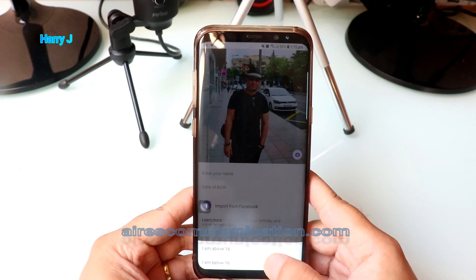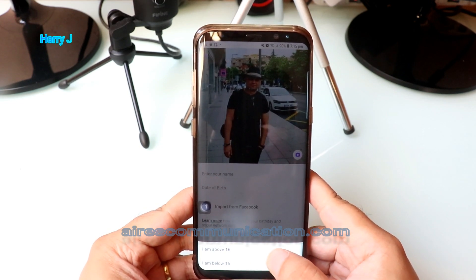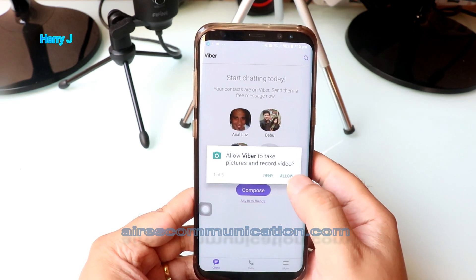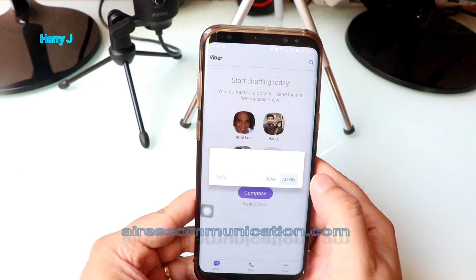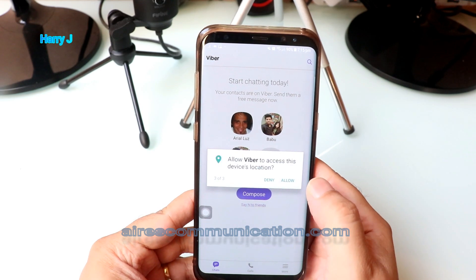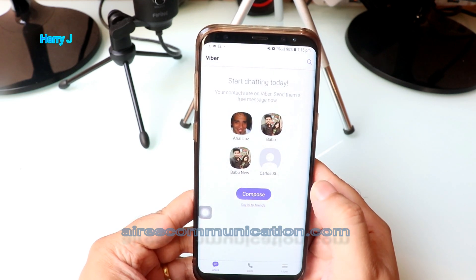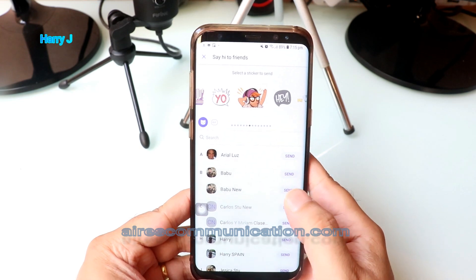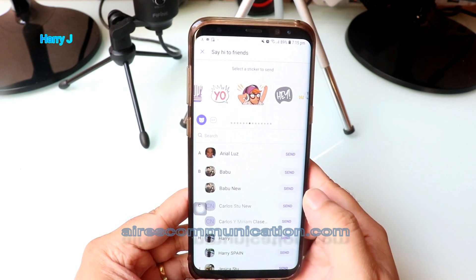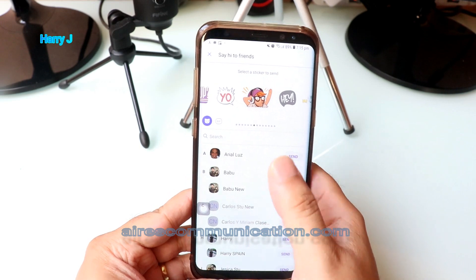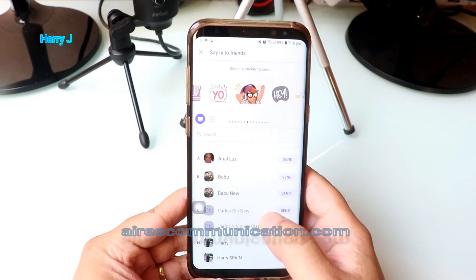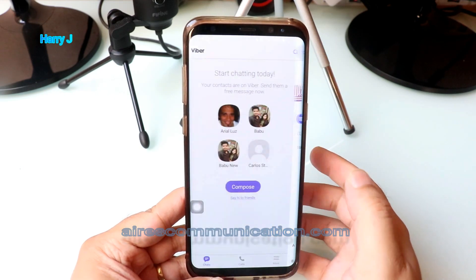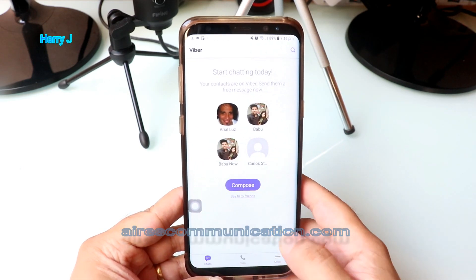There are two permission prompts — for Android above 16 or below system — I hit Allow for Viber, and Allow one more time. It's done. I now have Viber on my phone, so I can send messages to contacts and add people.